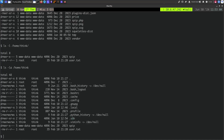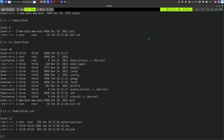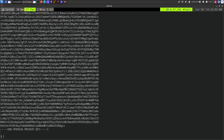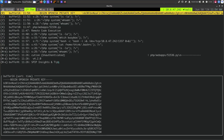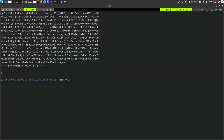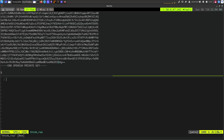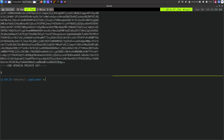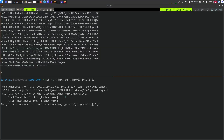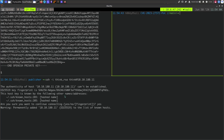There's a .ssh directory. Checking it, there's an id_rsa — we can directly SSH into the think user using that private SSH key. I'll copy it, create a file called think_rsa with vi, save it, and give it the right permissions with chmod. Now we can directly SSH into the think user — and we're in.